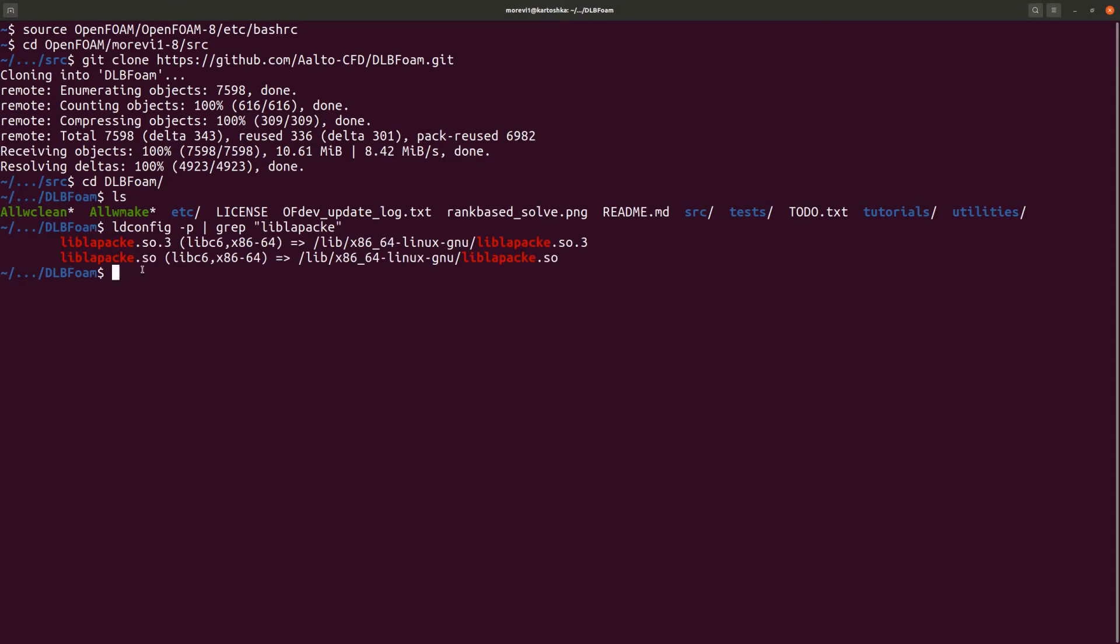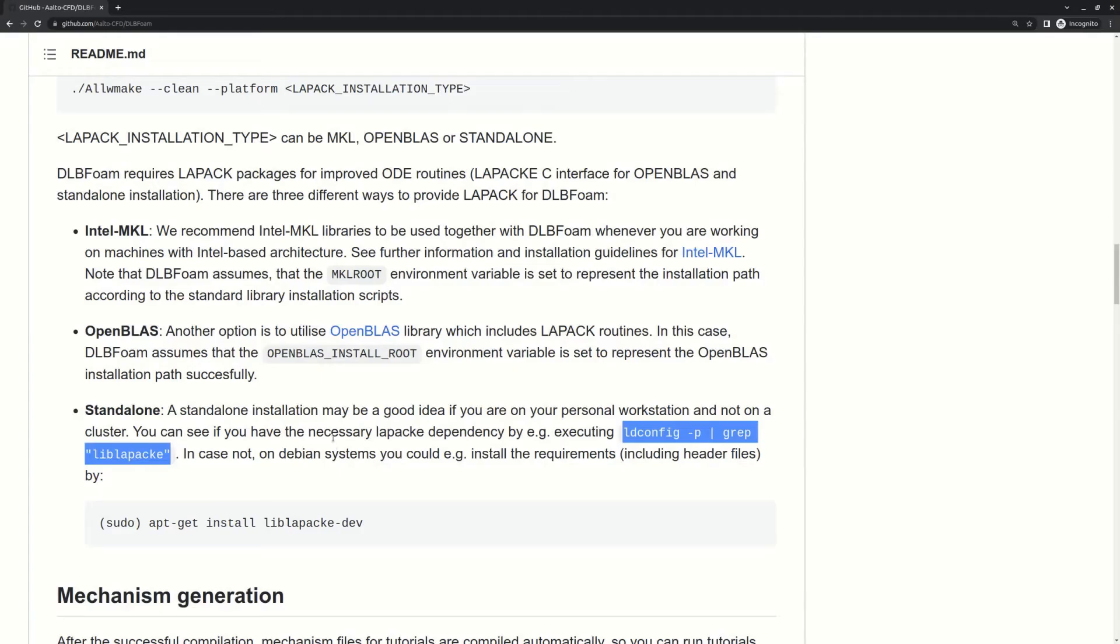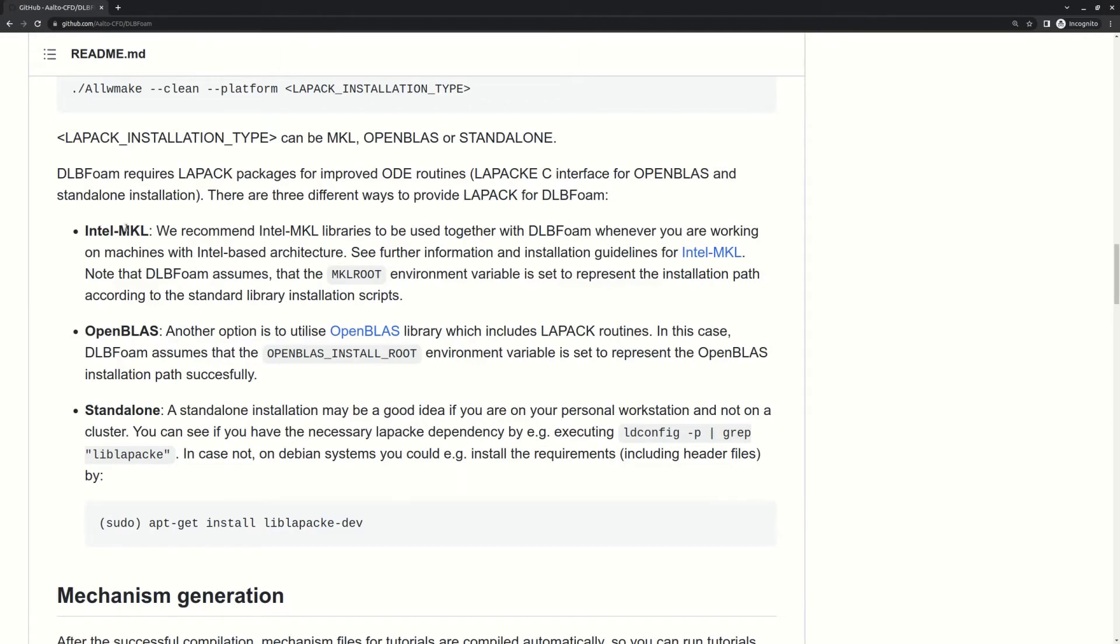It prints so this library is already found in my computer. Other options are Intel MKL and OpenBLAS implementations of LAPACK. Intel MKL is more optimized for Intel computers, and OpenBLAS for AMD.